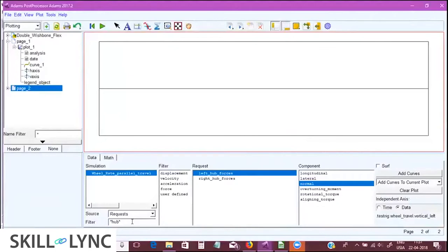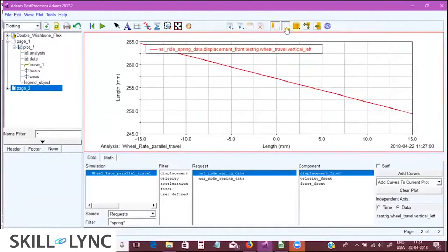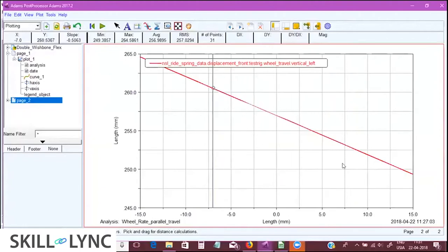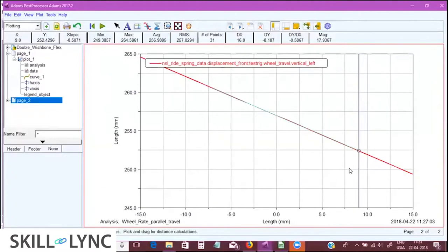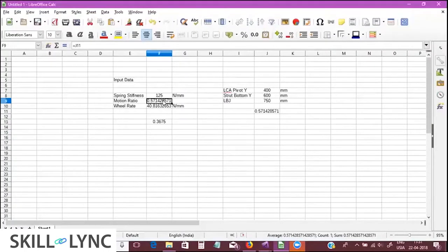Let's look at the actual motion ratio in the vehicle. The motion ratio is the spring displacement divided by wheel travel, so let's plot spring displacement versus wheel travel in the post-processor. Looking at the slope of that graph, it is 0.506, whereas we theoretically calculated a motion ratio of 0.571. The actual motion ratio is smaller than what our simplified formula predicted.